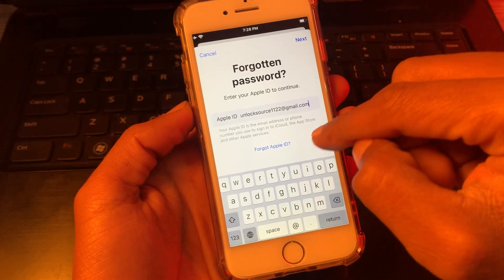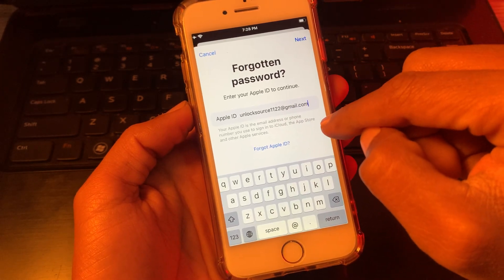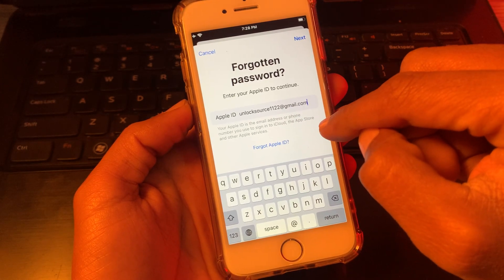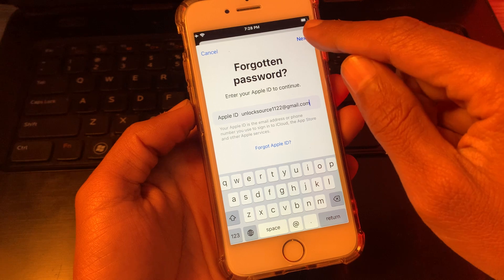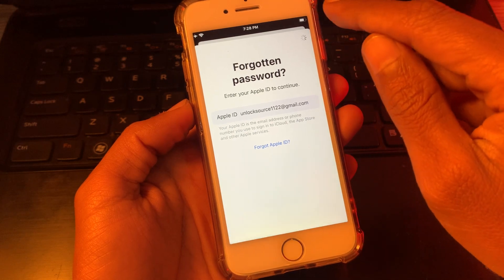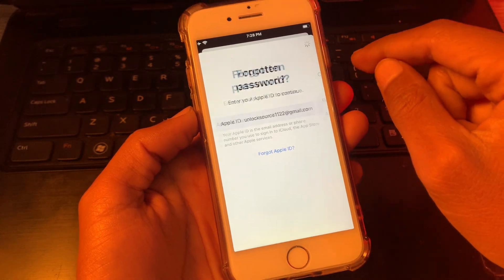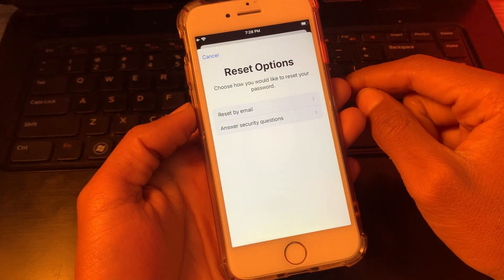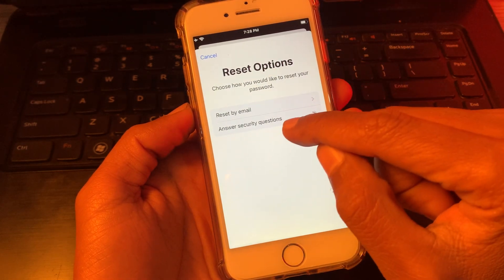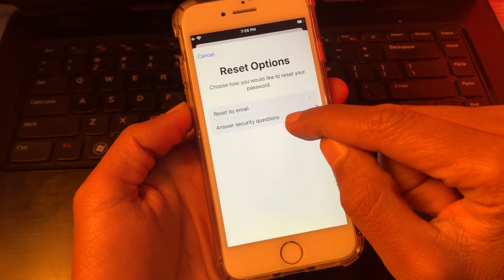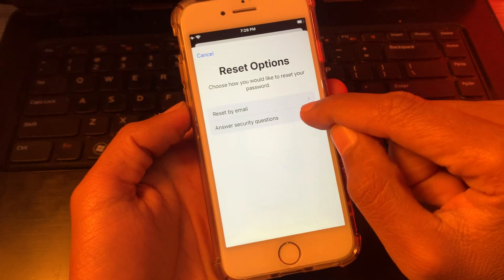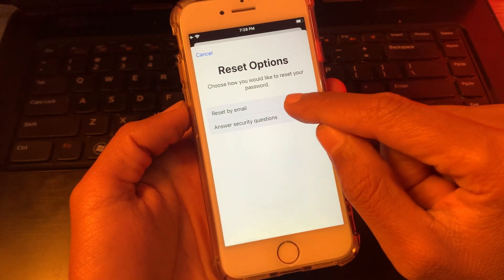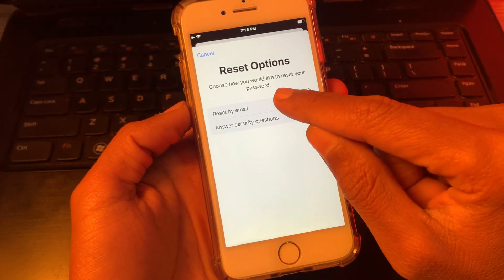And here as you can see, it will automatically pick up the email. Now simply click on next.